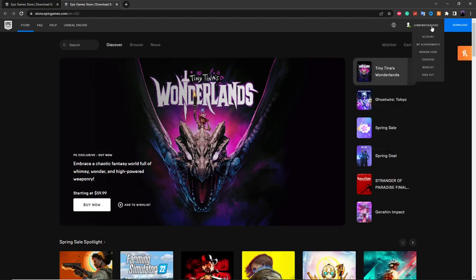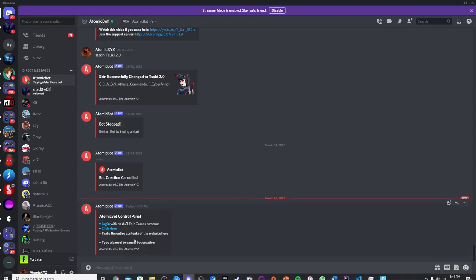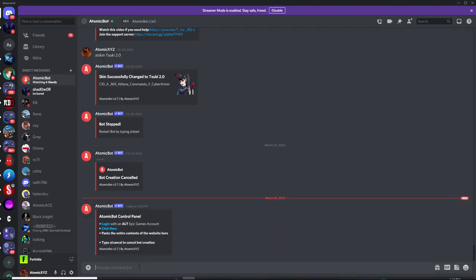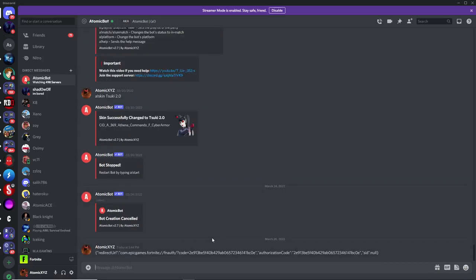If you're logged in with your alt account, head back over to Discord and click on the second link. Click the 'click here' button and it'll take you to a page with some content. Copy the entire contents of that page, head back to Discord, paste it into the chat, and send it.